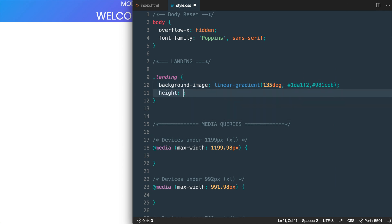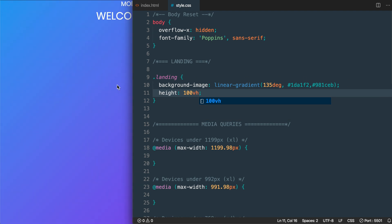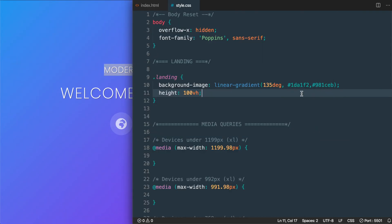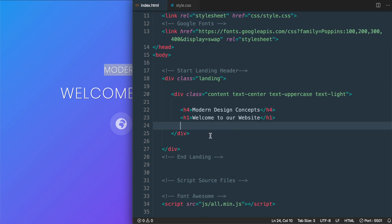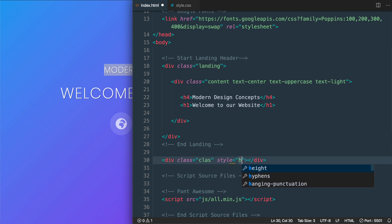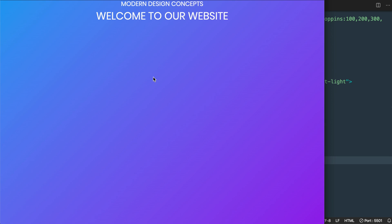Let's add height: 100vh so the landing takes up 100% of the viewport height. Then to simulate content or space underneath the landing page, we'll add some blank space using an internal style inside index.html — a class with height: 100vh, similar to what we did with the landing class.